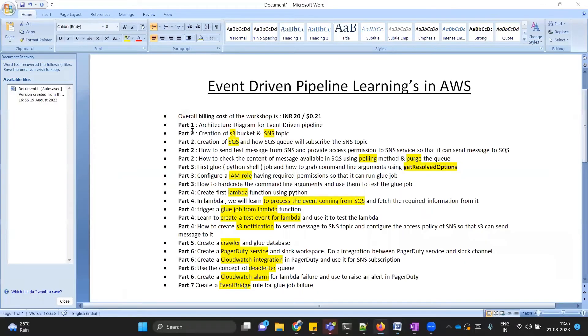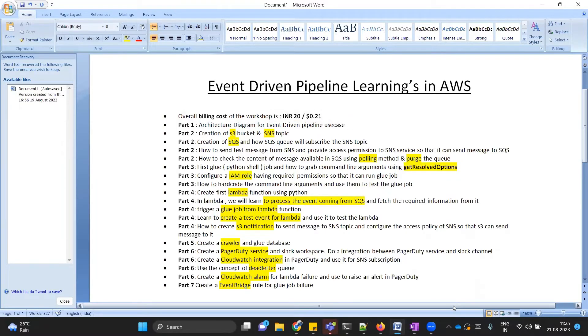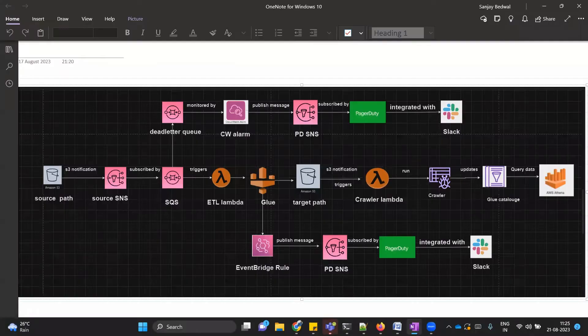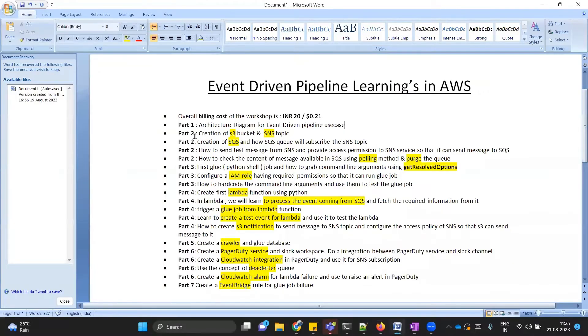I will discuss all these videos which I have created so far. In part one, we are going to discuss the architecture diagram which we have created for our event-driven pipeline use case. I have already created a diagram which we're going to discuss in detail. This is the diagram we will be discussing. Going back to the Word document.